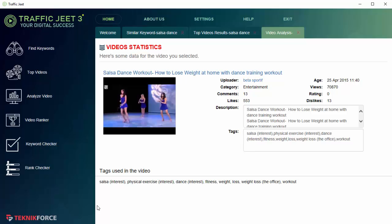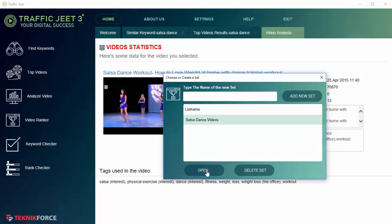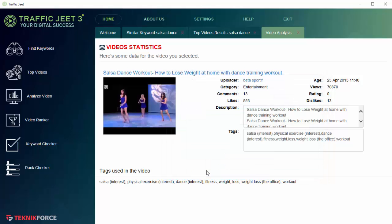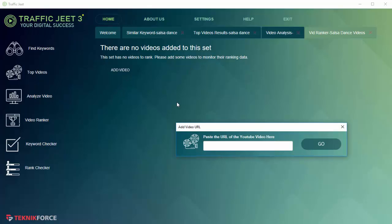The next feature is the Video Ranker, and that's a powerful way to actually compare the progress or the performance of videos against each other. We can start by creating a set. Let's call our set Salsa Dance Videos. Click on Add New Set, then click on the set we want to open and click on Open. Now we need to add some videos to it, so let's click on Add Video and add a video URL.